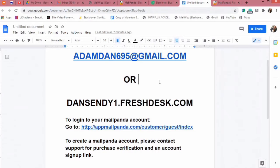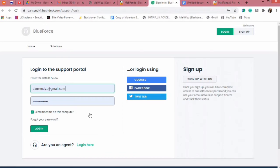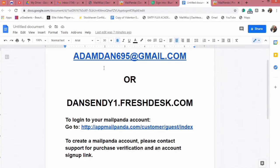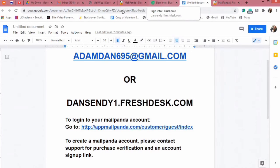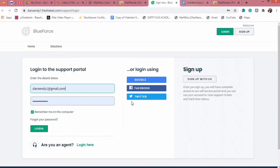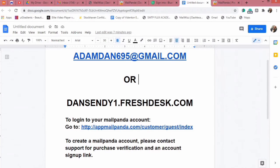Mainly, our official support desk is FreshDesk — this particular platform. You need to create an account to contact support for Mail Panda here; that is the top priority. But if that's going to be a problem, you can leave a message at adamdan695@gmail.com and we'll have someone respond to your ticket quickly. The address for the support desk is dan sandy1.freshdesk.com.